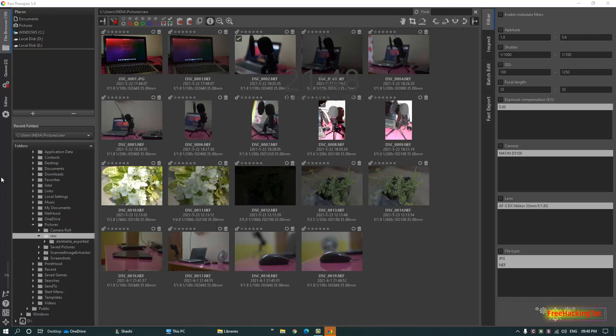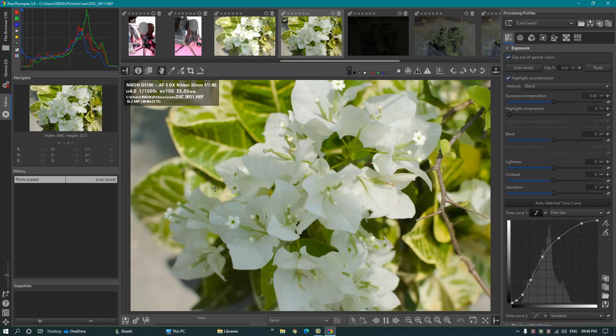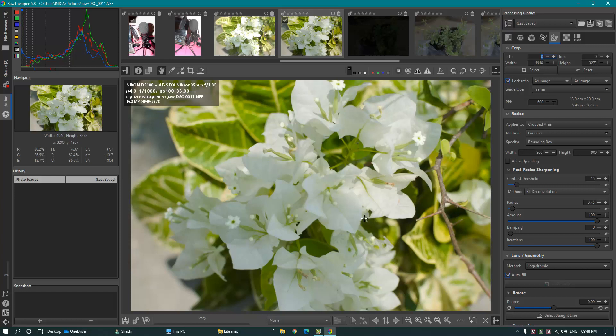When you open the RawTherapee software, you will find a similar interface on your screen. This software is also a powerful raw image processing software. Like the previous one, this software also has all the options for image correction and image editing on the right side.